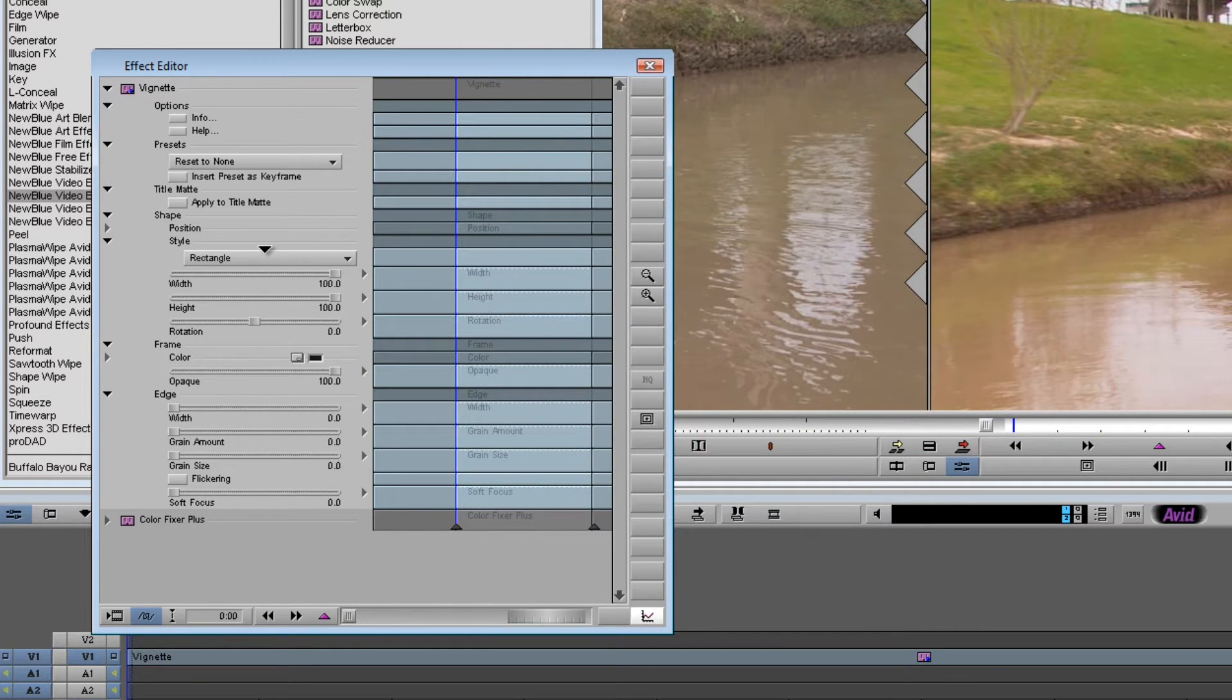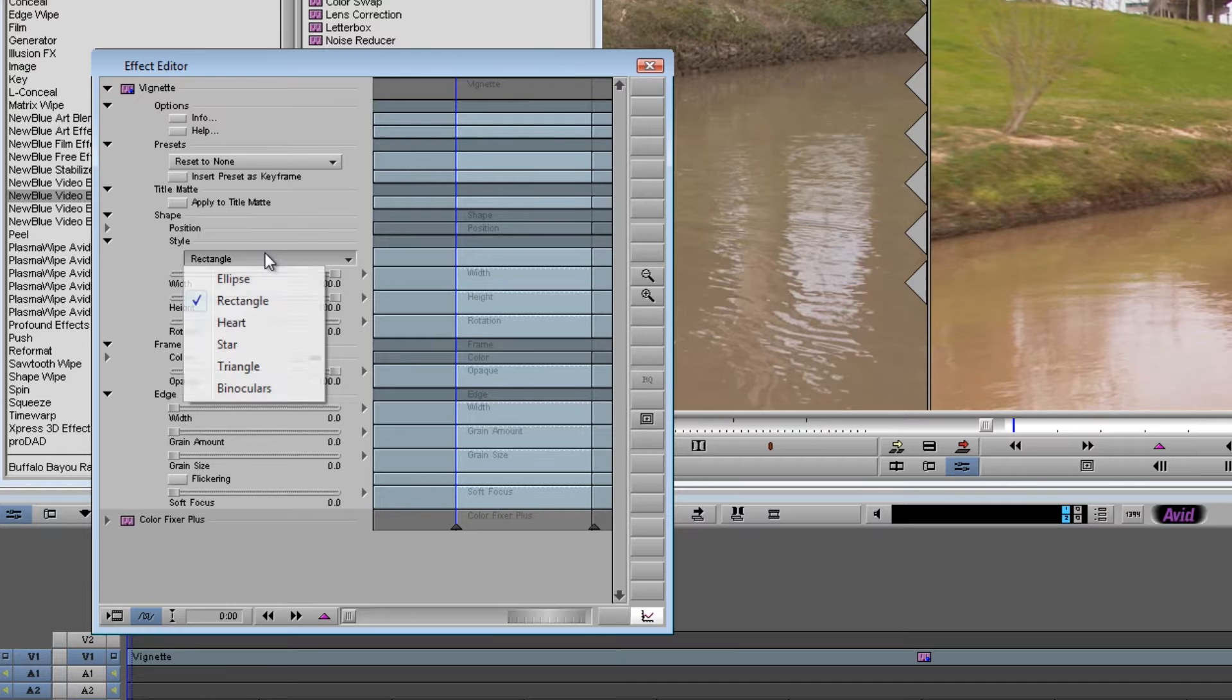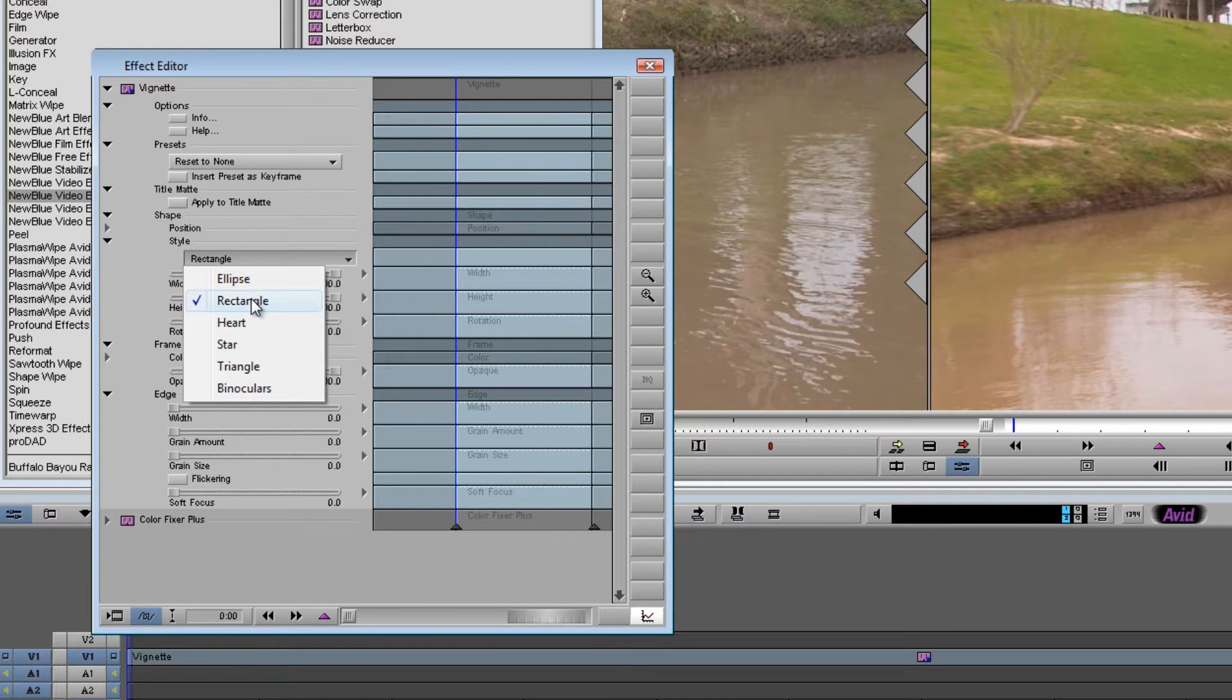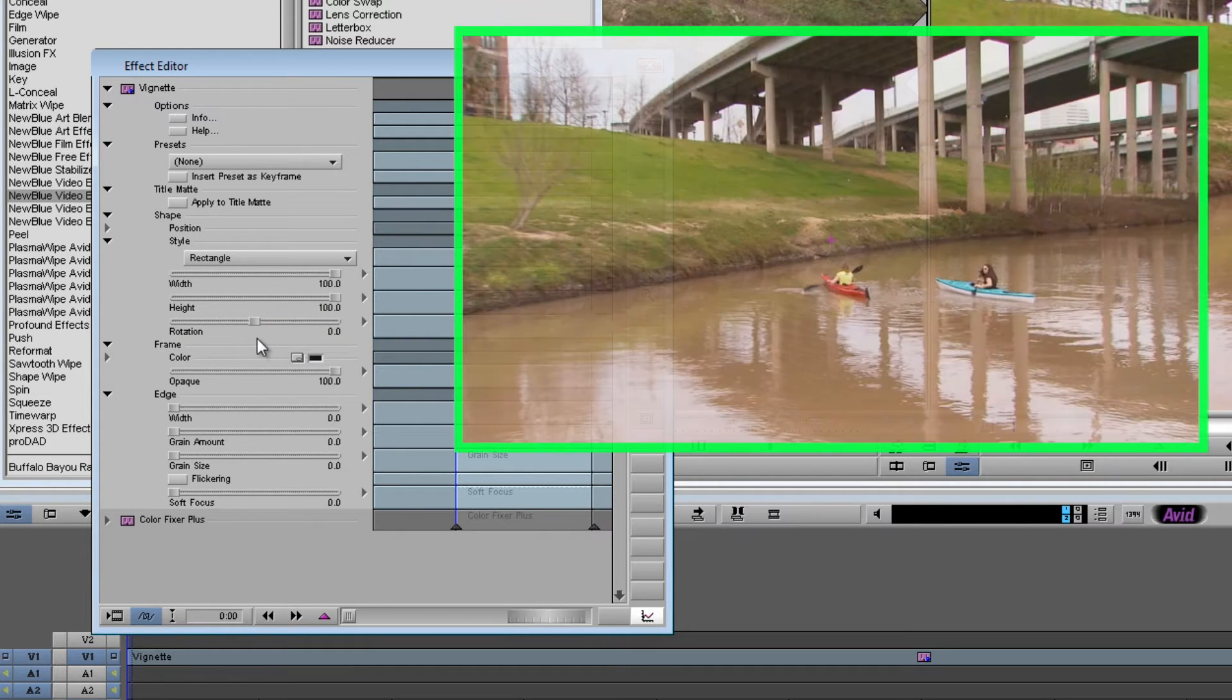Now the first thing we have to choose is the shape that we want. You have a rectangle, an ellipse, or if you're doing maybe a wedding video you might want to use the heart shape. We're going to stick with a rectangle for the time being.